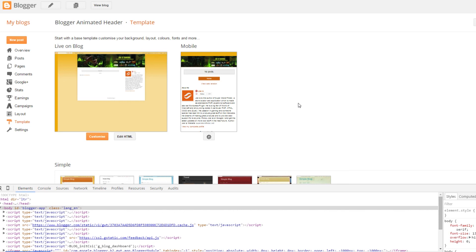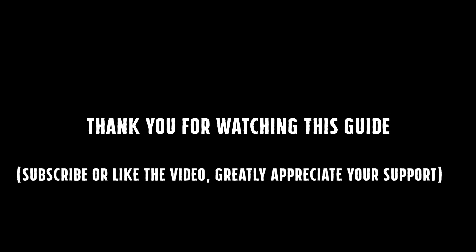So I hope this guide is helpful. If you have any questions, you can drop it down at the comment section. Thank you for watching.